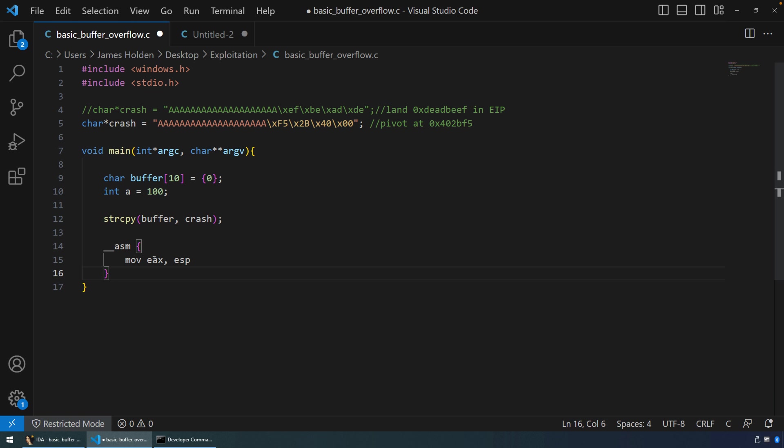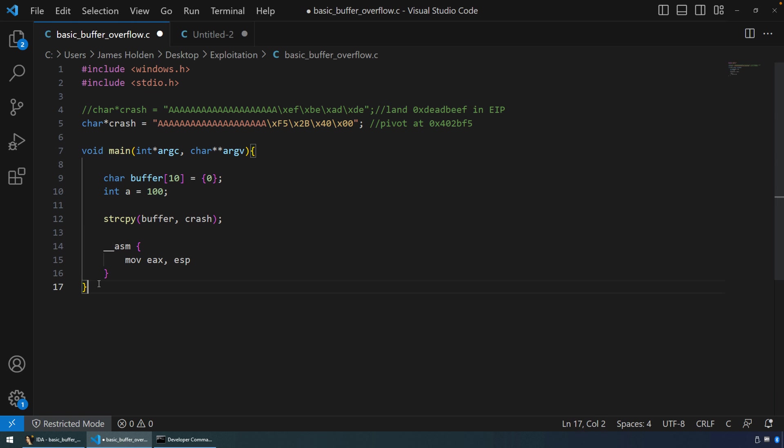If we move into EAX ESP, what we're doing is essentially moving a pointer of the stack into EAX, and that will come right before the program runs. So it's after the overflow, right before it runs. That should increase the odds or the chances that we actually have a pointer to the stack when this thing crashes.